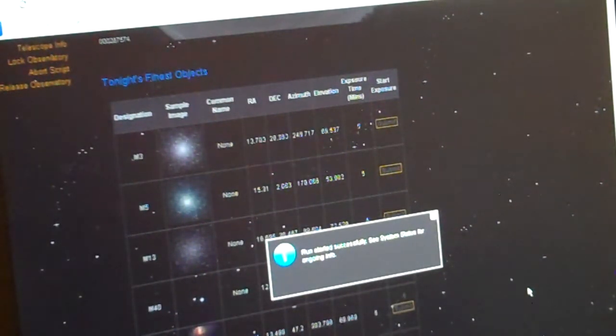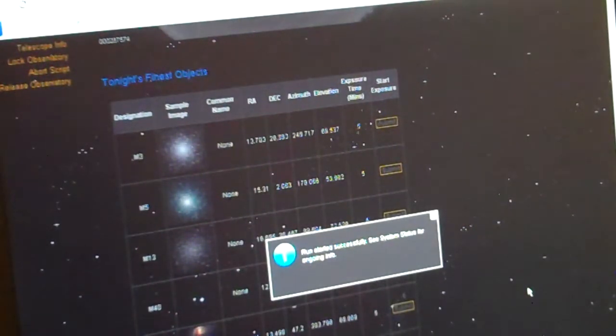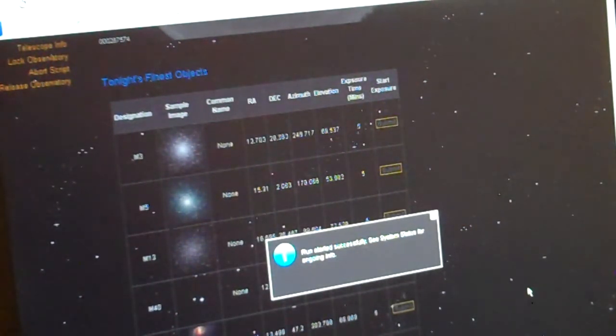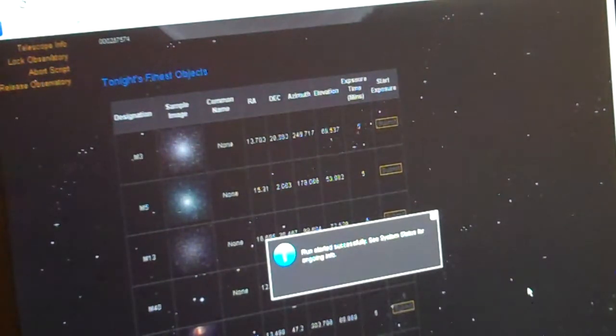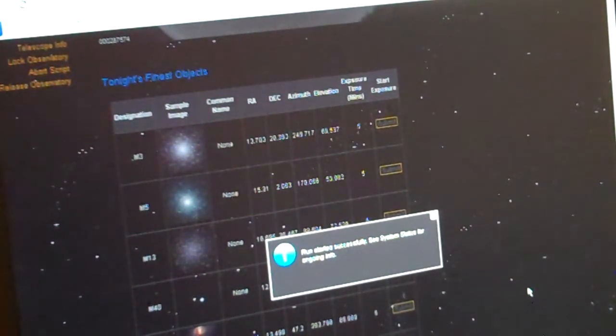Basically, this is going to be the system that is going to allow us to capture the comets whenever we want from any side of the globe. This is what I am working on with a friend of mine, Pete.